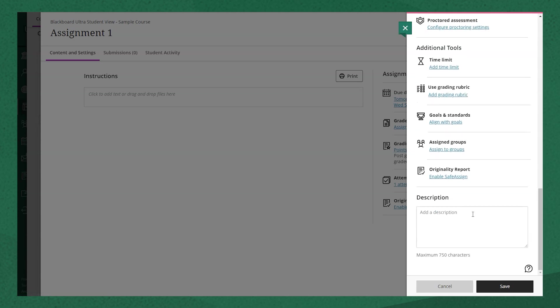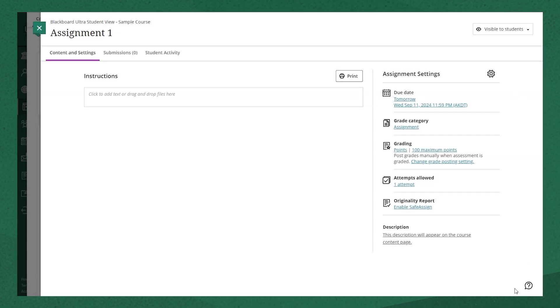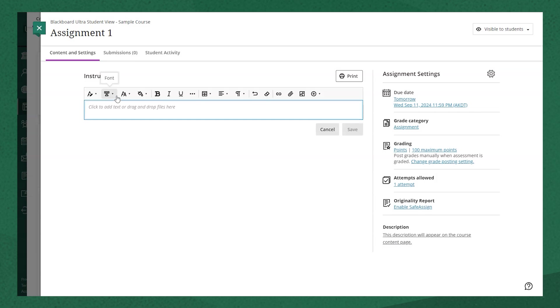The description at the bottom is what will appear on the course content page underneath the assignment title. It might be worth adding a short description of what the assignment is. Click save, then we'll add the instructions next.